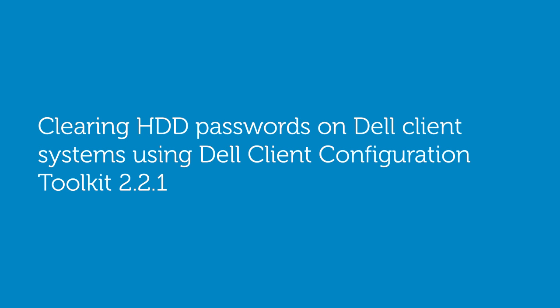In this video we'll cover the topic of clearing hard drive passwords on Dell client systems using Dell Client Configuration Toolkit version 2.2.1.